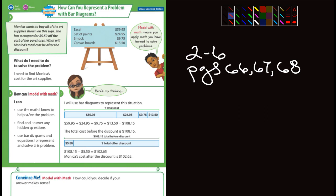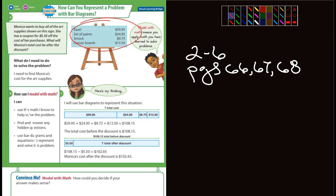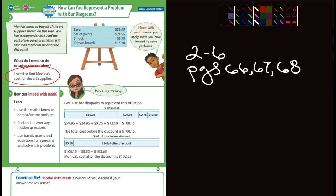It says Monica wants to buy all of the art supplies shown on the sign. She has a coupon for $5.50 off of the cost of her purchases. What will Monica's total cost be after the discount? What do I need to do to solve the problem? I need to find Monica's cost for the art supplies — in other words, you're going to have to total everything up.